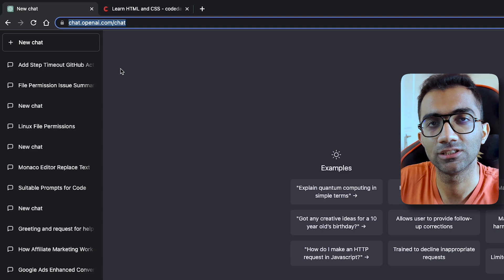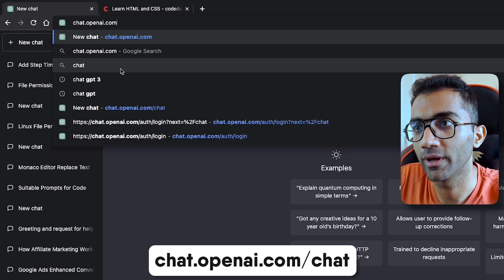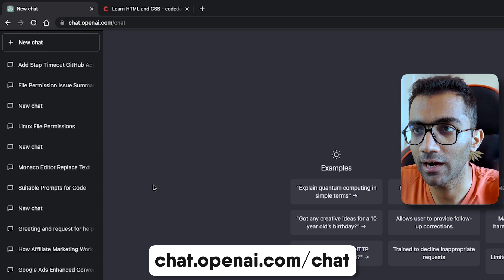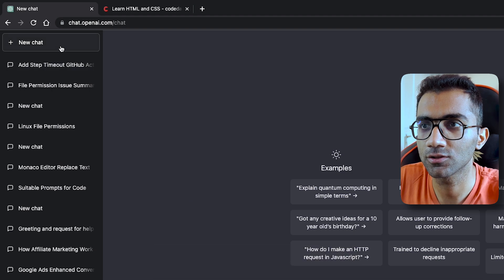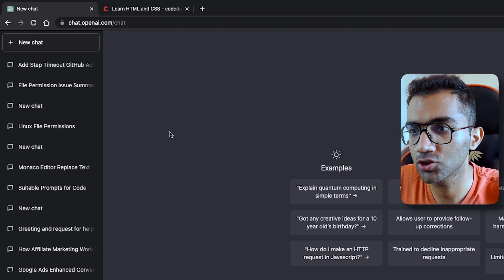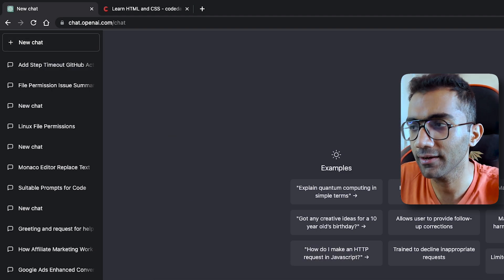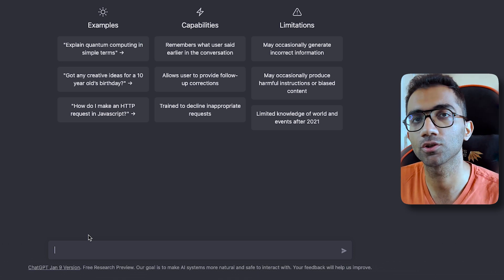In order to access the ChatGPT tool, you have to go to chat.openai.com/chat. Once you land on this tool, once you log in, click on this new chat feature which will start a new chat area and you can use this to ask any question you want.